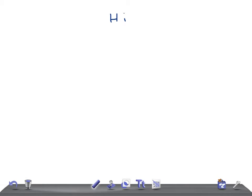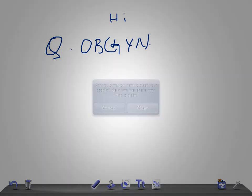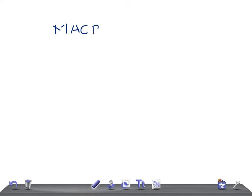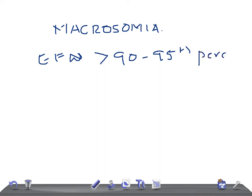Hi friends, welcome back. This is a quick OBGYN topic and today I'm going to talk about macrosomia — a big baby. What's the definition? The definition is a fetus with an estimated fetal weight (EFW) of more than the 90th to 95th percentile for gestational age.